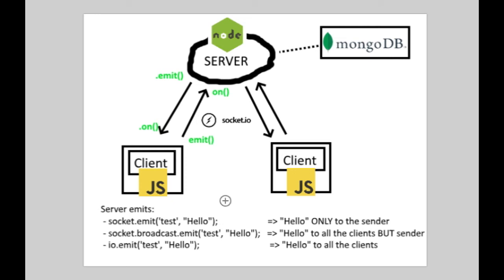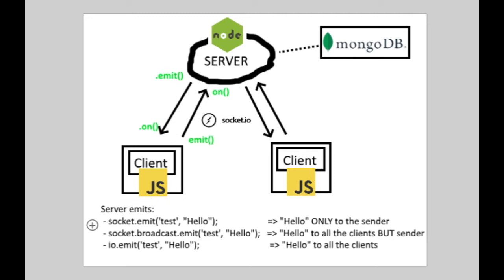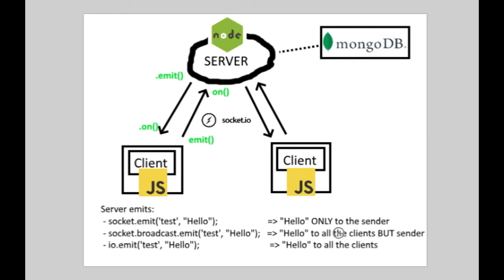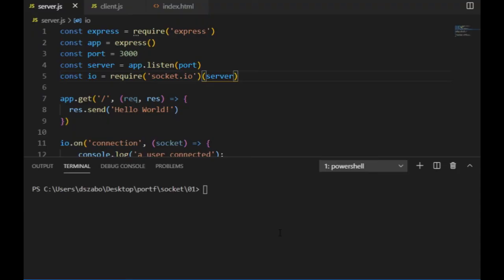If the client or the server receives data after an event it was listening to is fired, it can take that data in a callback function. The client is only connected to the server, so it always emits the data to the server, but the server is connected with every client, and so it has several options for emitting. Three quite common ones are socket.emit, which sends the data only to the sender client. The socket.broadcast.emit, that sends data to all the clients except for the sender to which the socket belongs to. And io.on sends data to every single client.